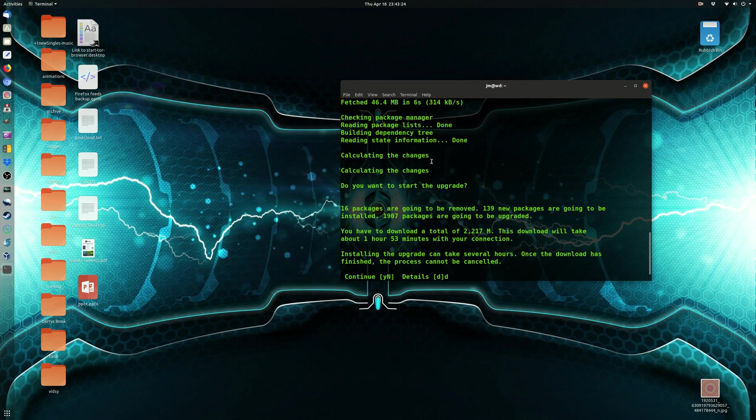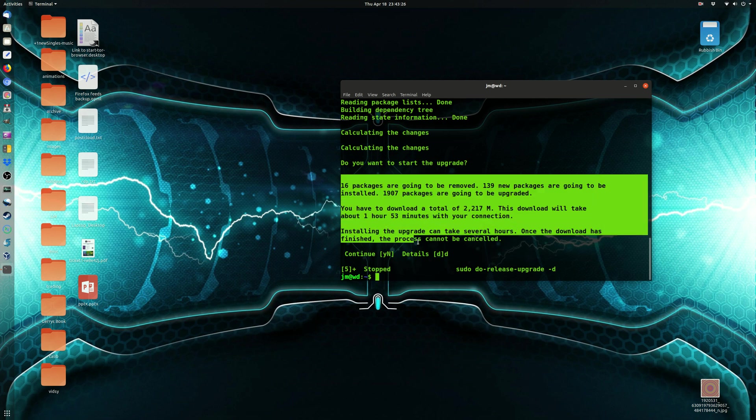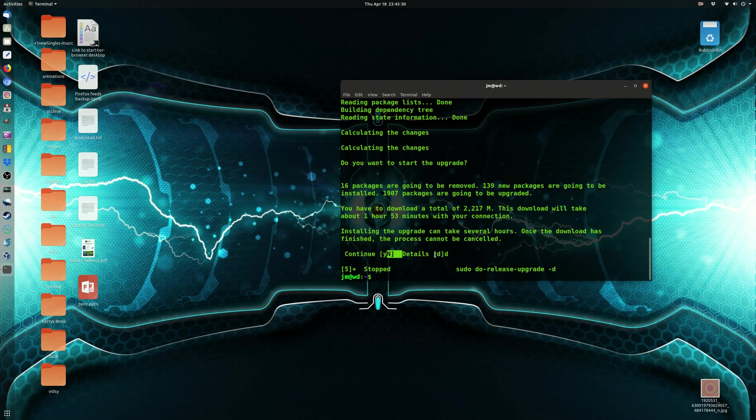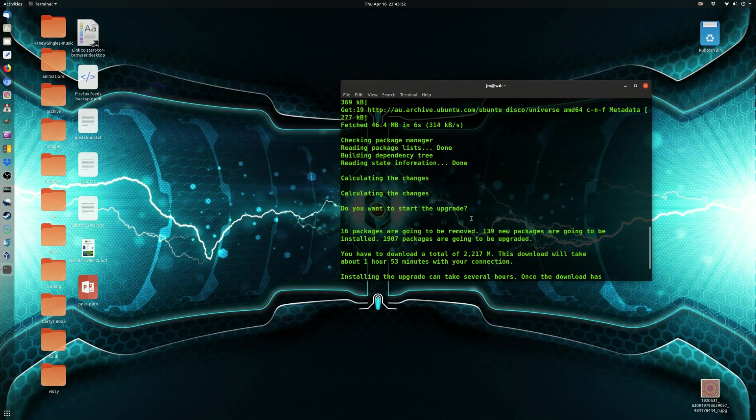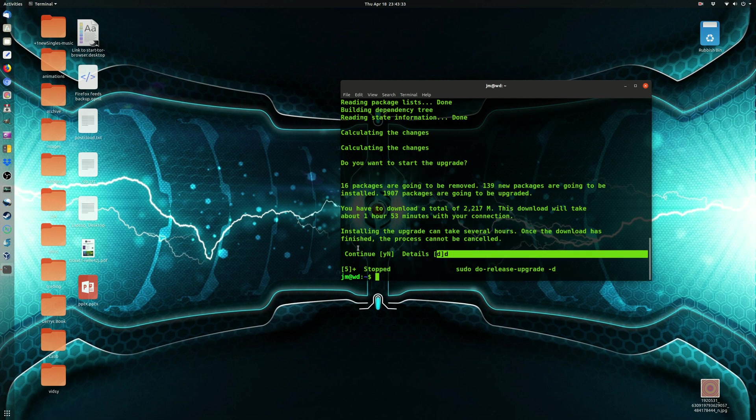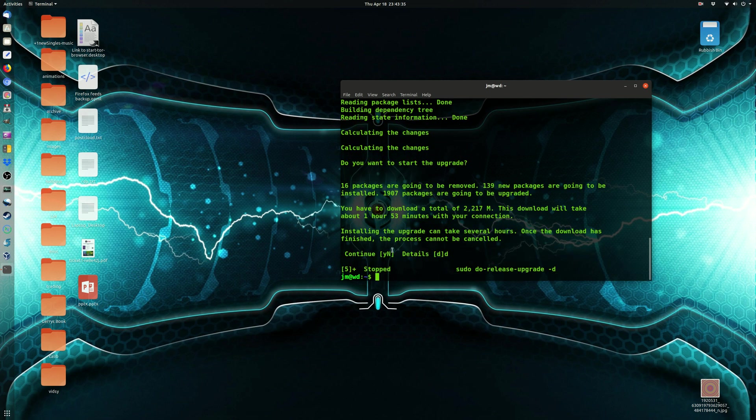But basically, when you hit this screen here, in the 2 gig of updates that it's asking you for, you can do a yes, no, or details. I hit up the details. It wasn't that exciting. Just do a yes or a no, and off you go.